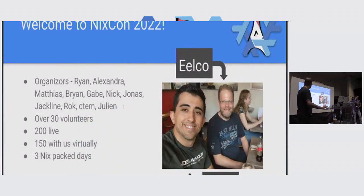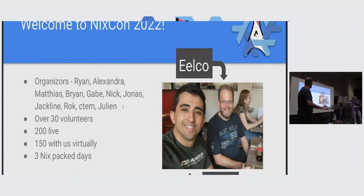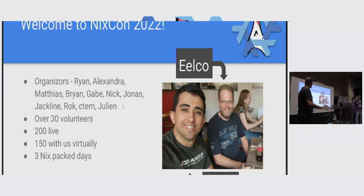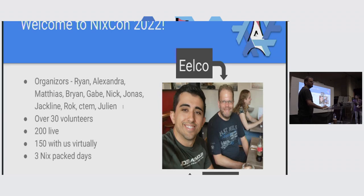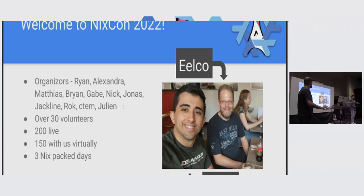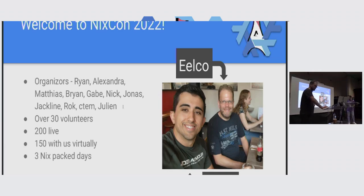Real quick, this time I'm actually naming the organizers and I'm going to embarrass them. Ryan, who's right there, you just saw him. Alexandra, who's behind the curtain. Matthias, right there, thank you for raising your hand. If you can raise your hand, you guys deserve it. So Brian, Gabe, Nick, Jonas, Jacqueline, Rock, CTEM, if you're here, I appreciate everything that you've done. And of course, Julian.